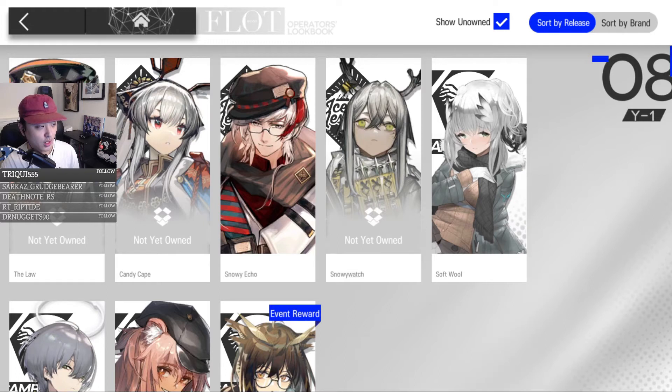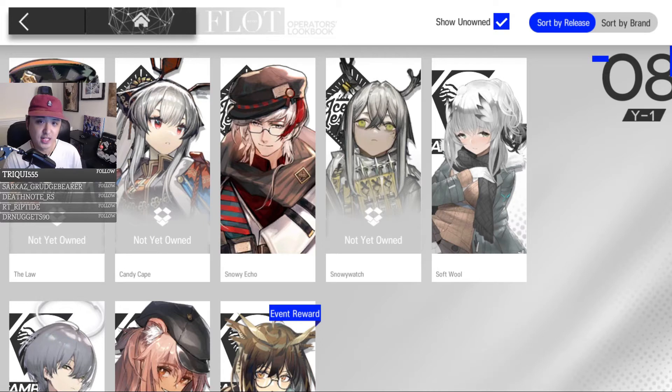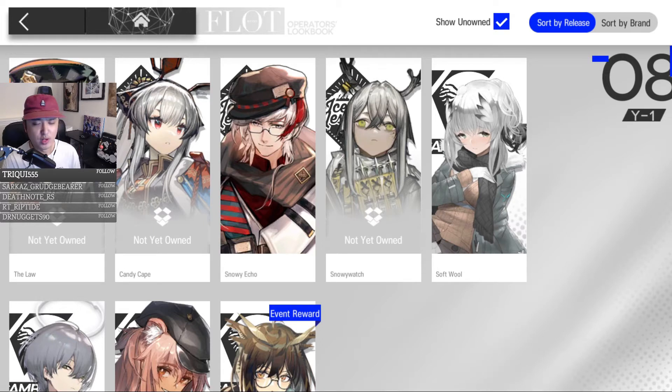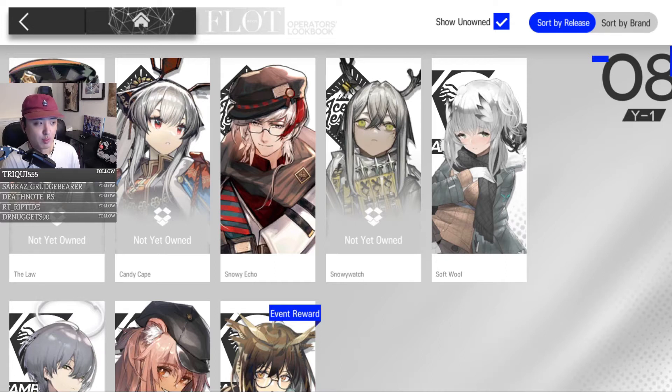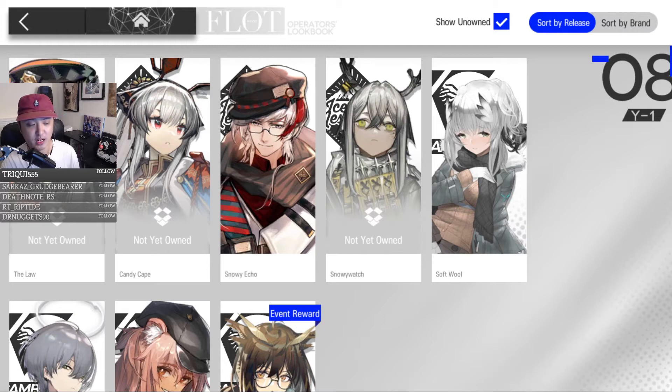There are skins you can get from events and then there are skins you can get from login rewards. The two purchasable skins will be either 15 Originate Prime or 18 Originate Prime. The differences between those two skins is the quality or addition of new animations that are paired with the base cosmetic.